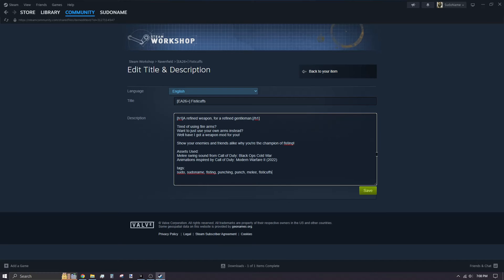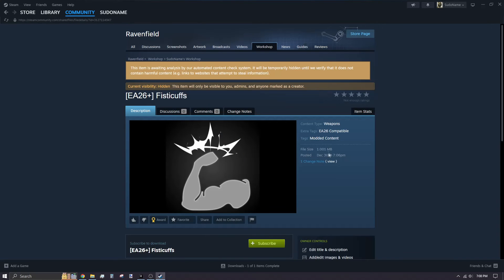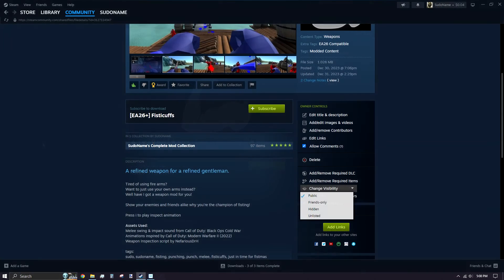By default, your workshop entry will be marked as private, so the average player won't be able to find it. To change that, switch Visibility to Public.